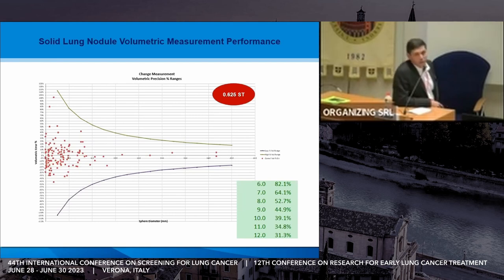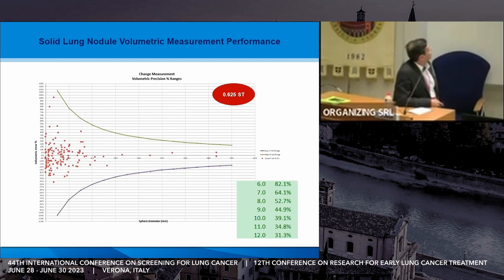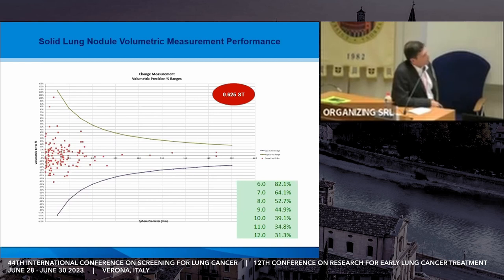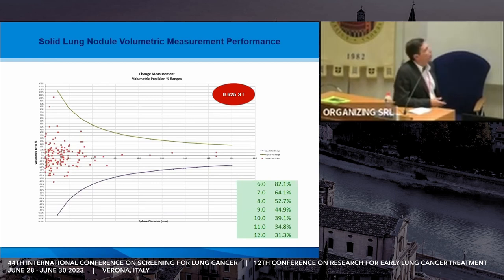This is actually better than the world is doing right now. In the worst-case scenario — a lung nodule in the periphery, a large patient, and a small six-millimeter lung nodule — we're talking about an 82% change in volume needed before you can say something is a real change. It really depends on the scanner, the protocol, the nodule, and many other things. When you get up to around 10 to 12 millimeters in diameter, a 30% change is unlikely to be due to just error. That's the landscape we're working with today.